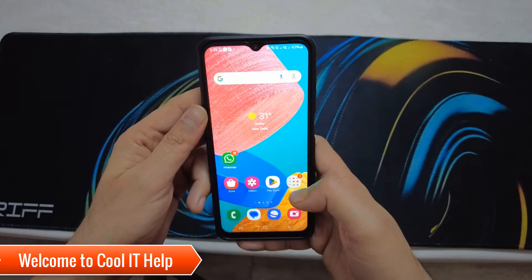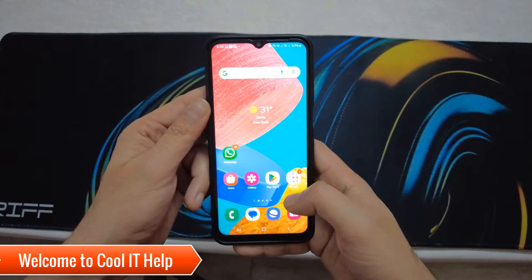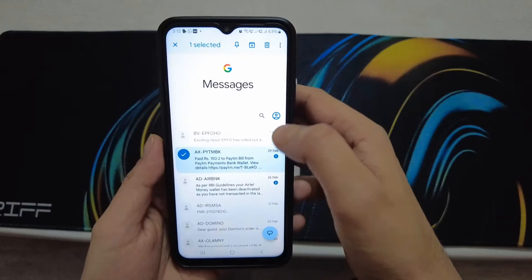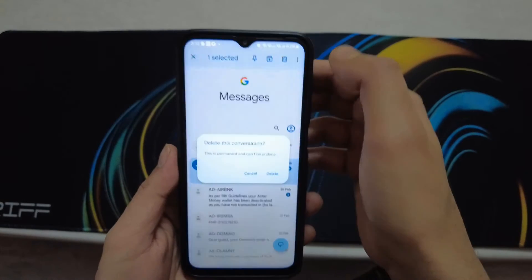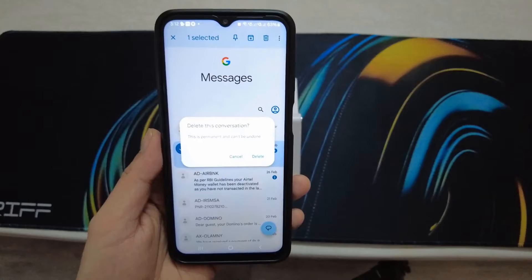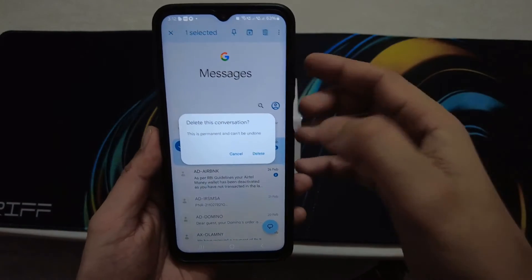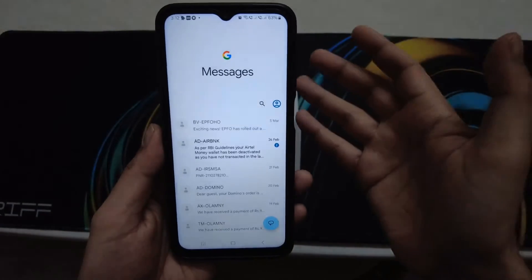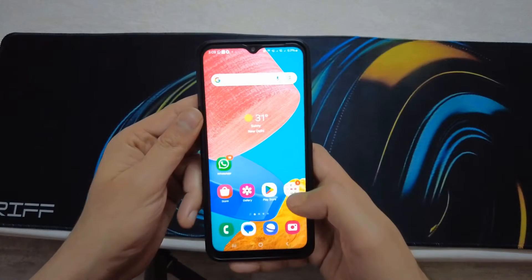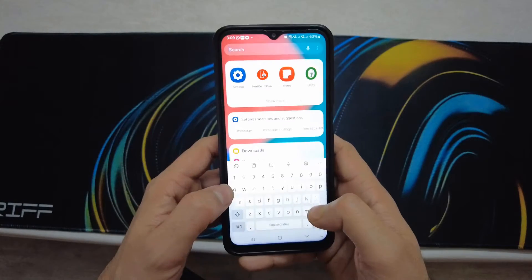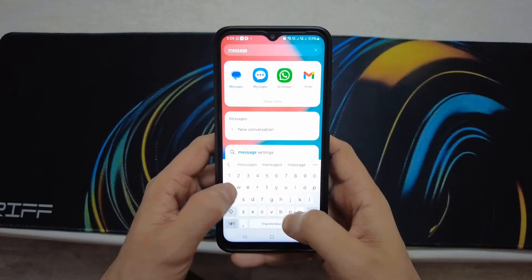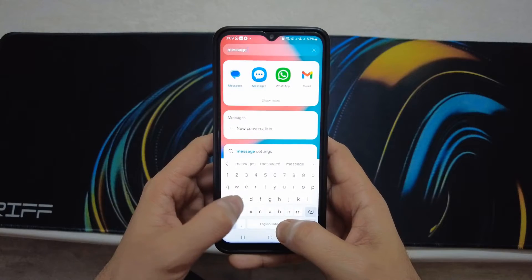Hello friends, welcome back to Cool IT Help. Are you still deleting messages like this? Let's do some settings in our Samsung device so we can simply delete our messages with a left swipe and right swipe — that is more convenient. Let's do it. Go to Settings and in the search bar type 'messages settings'.